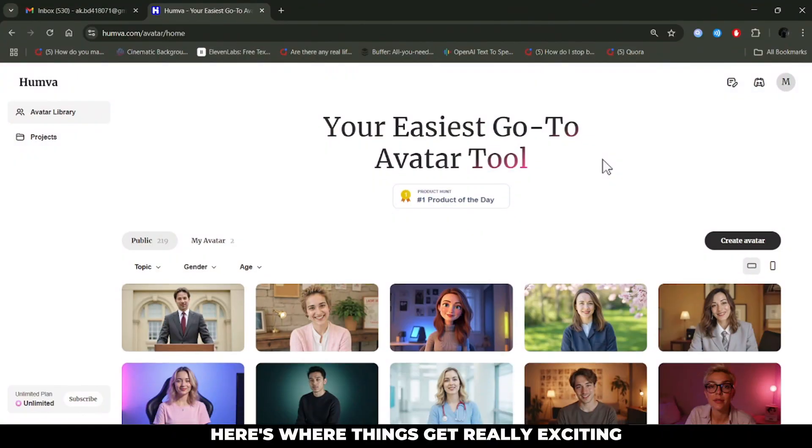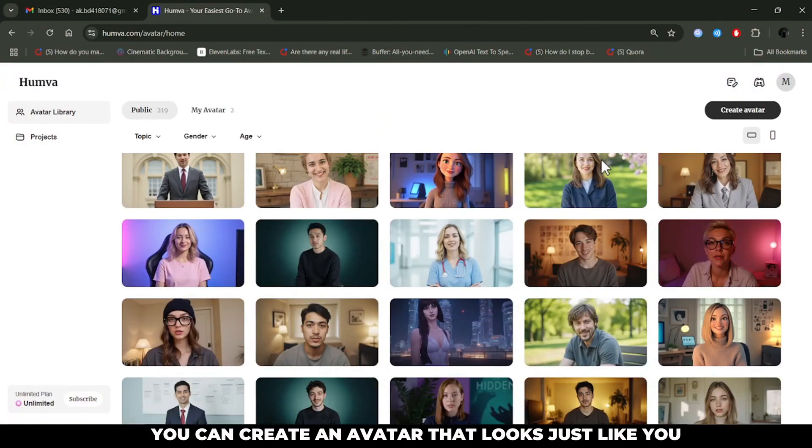Step into a world where every frame tells a story. From cinematic magic to polished perfection, our studio transforms your vision into a masterpiece. Ready to shine in the spotlight? Here's where things get really exciting.